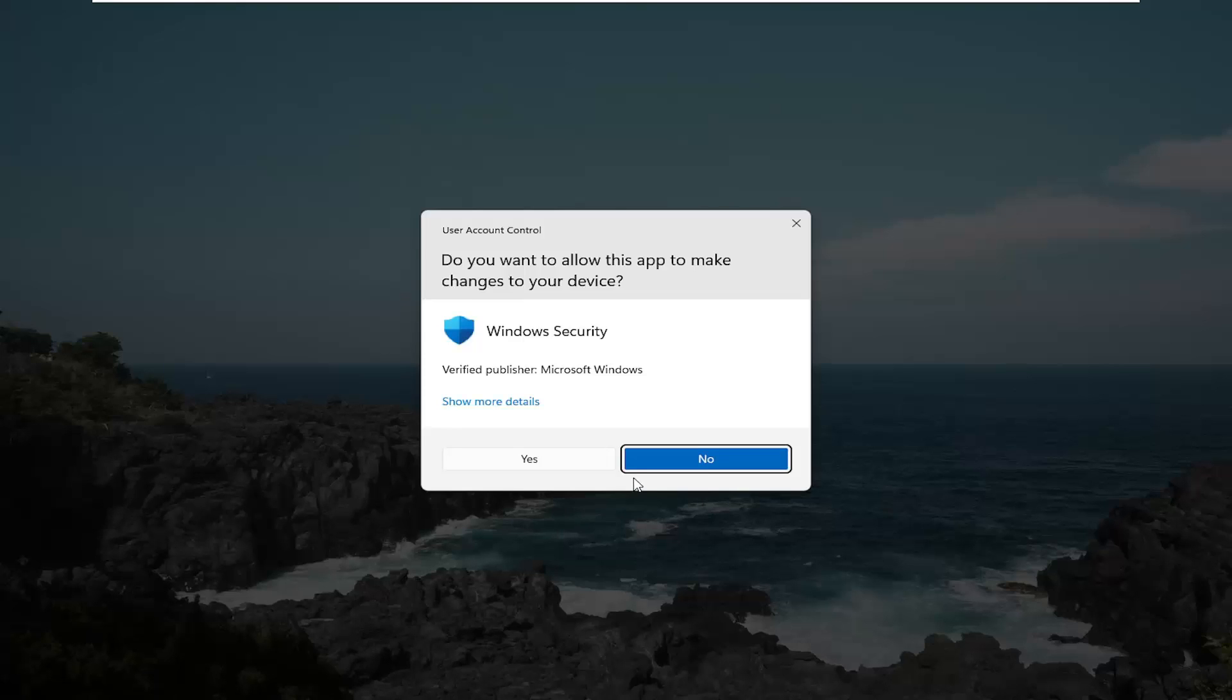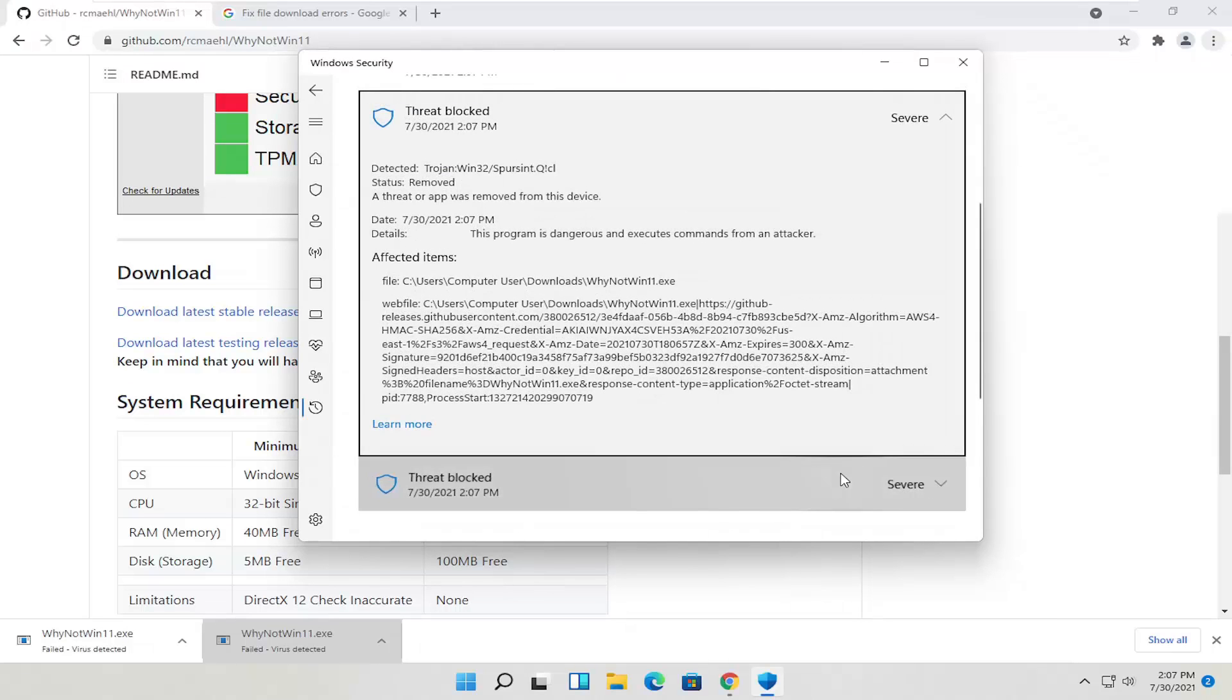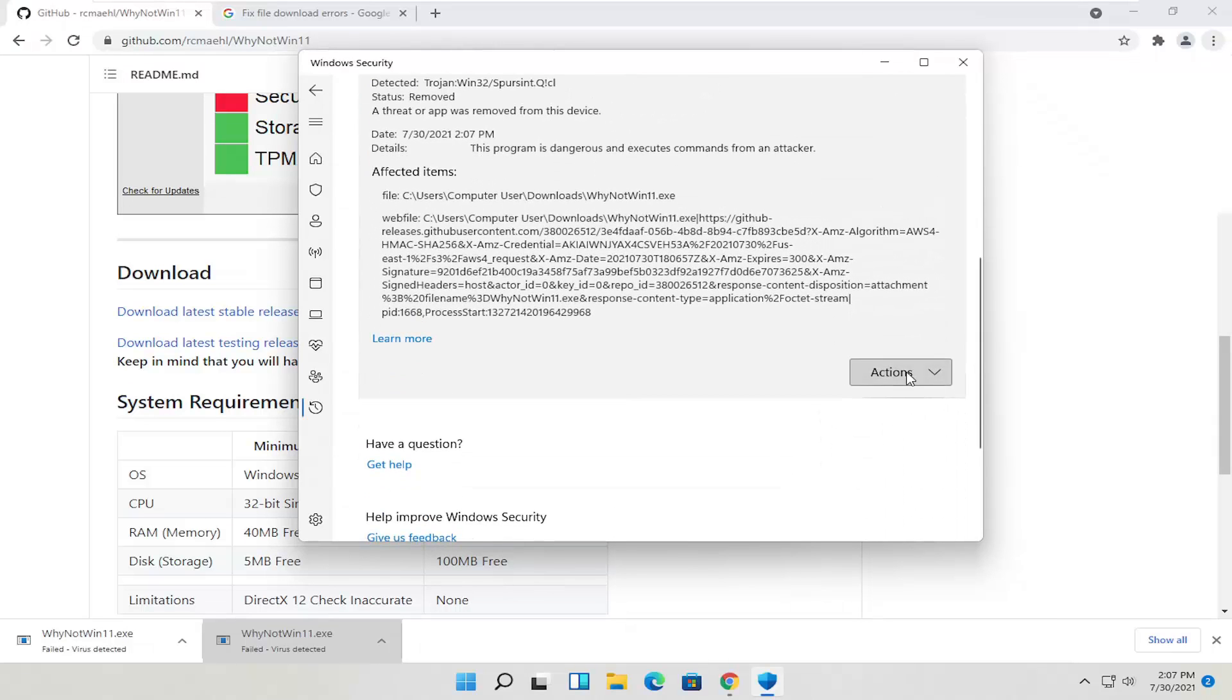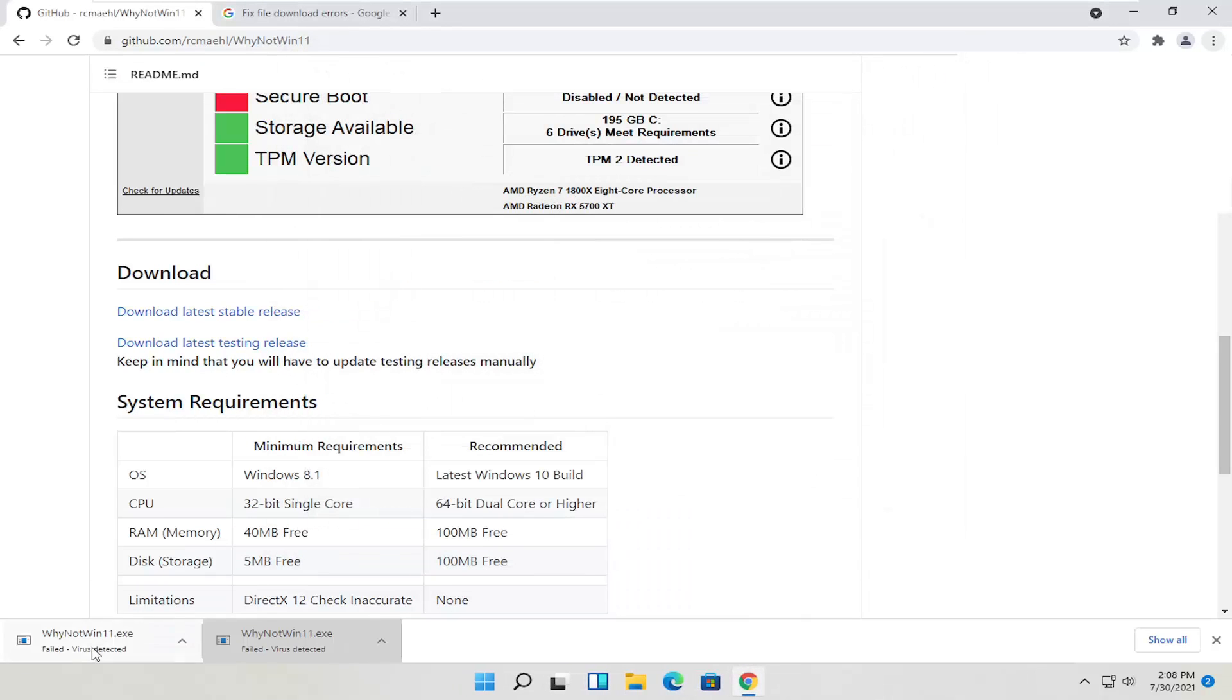So under action, I'm going to allow it and select yes. I tried running it twice here so I'm allowing both of them and now I'm going to go ahead and actually try and download it once again.